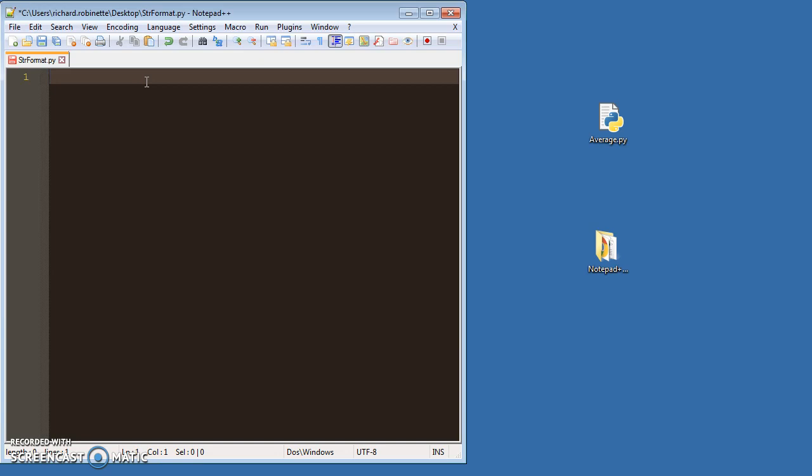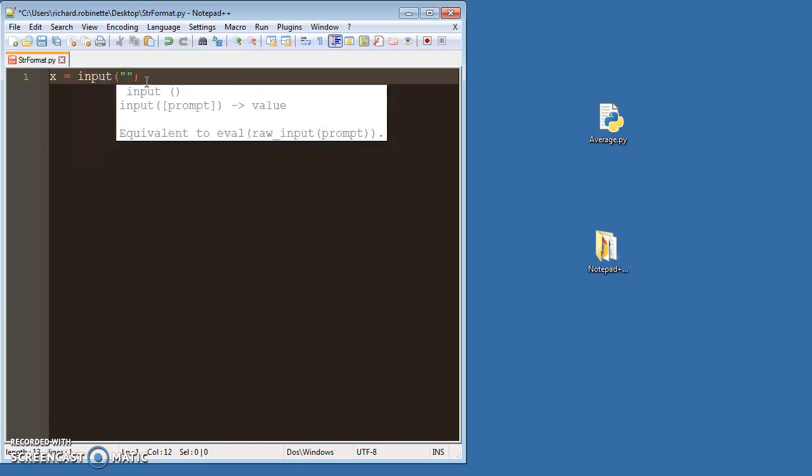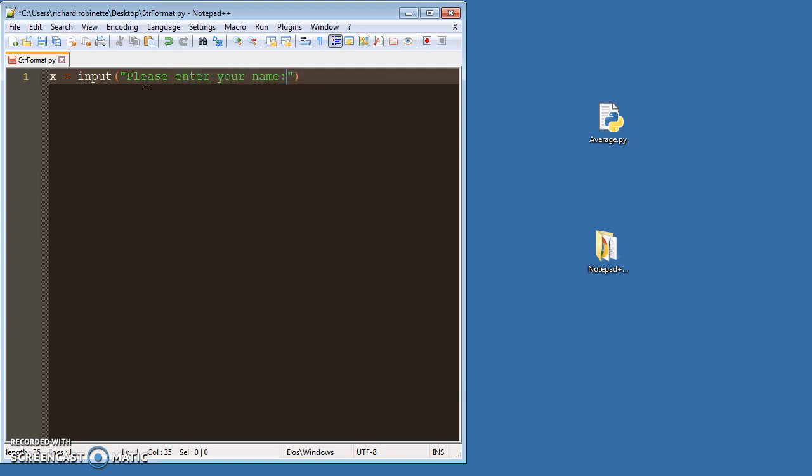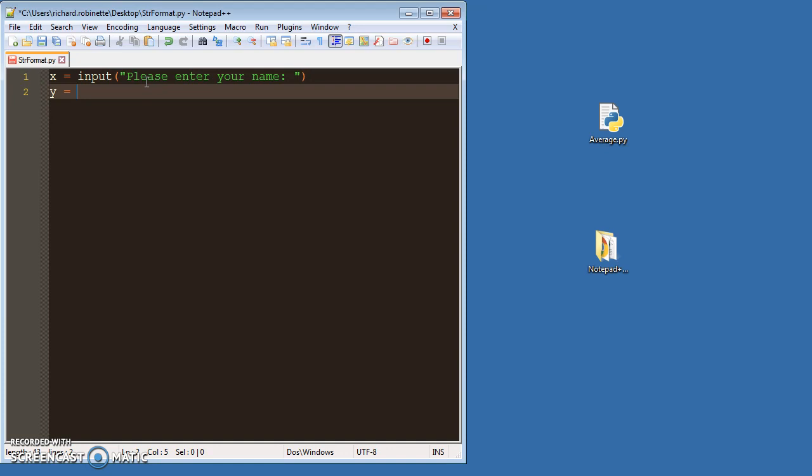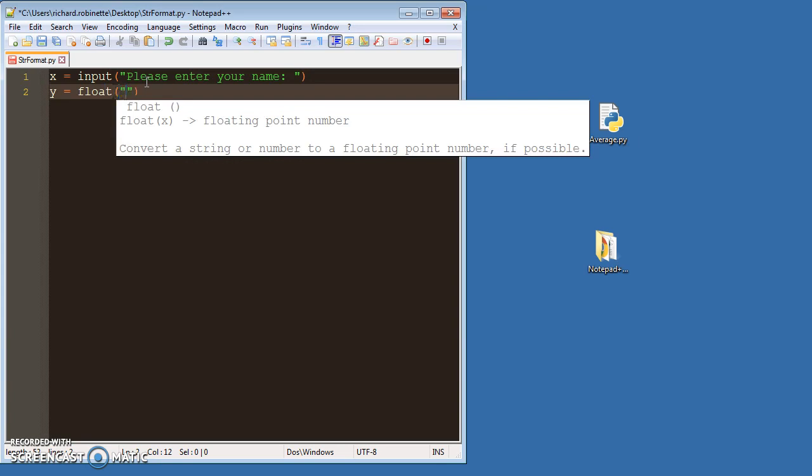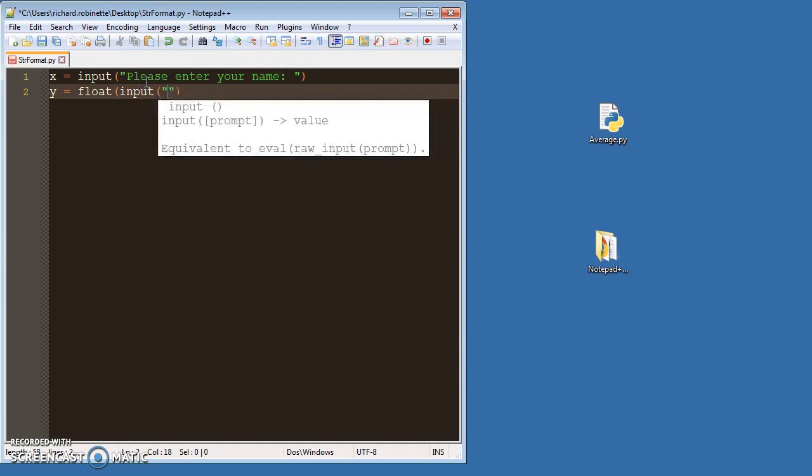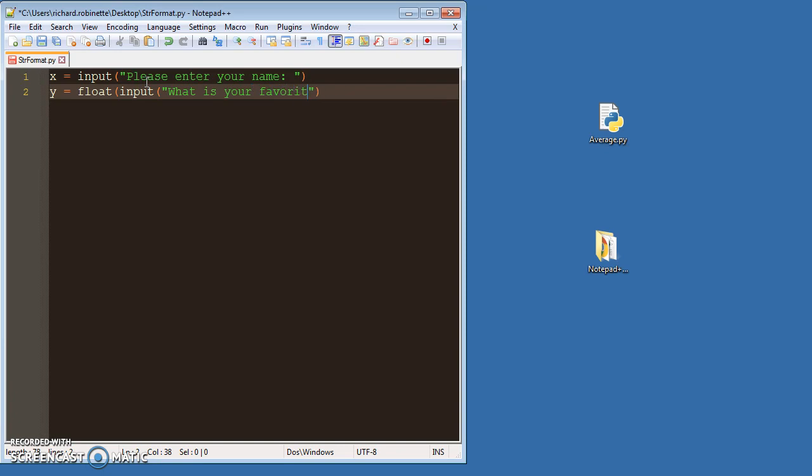So let's say we take in an x value, right, and then that'll be an input. And we'll say, please enter your name. And that's going to be a string, so we're good with that. And then we'll say y is, let's go with float, and then we'll say input, what is your favorite decimal?